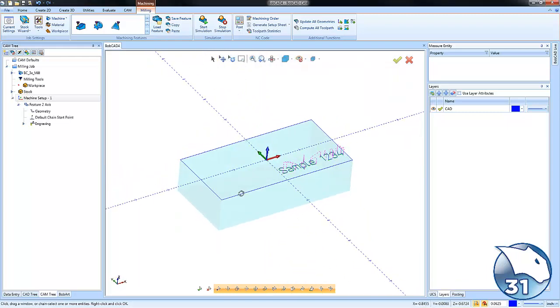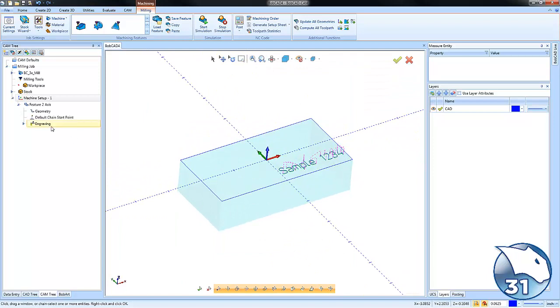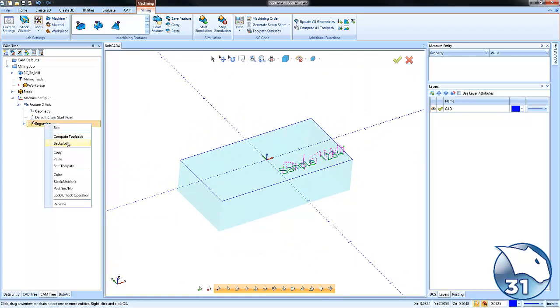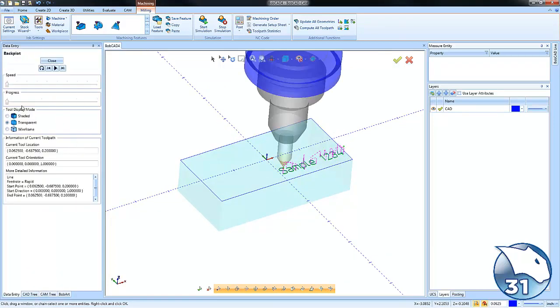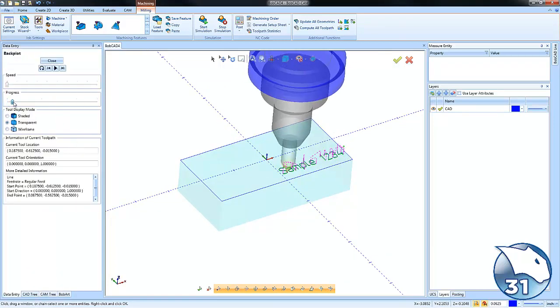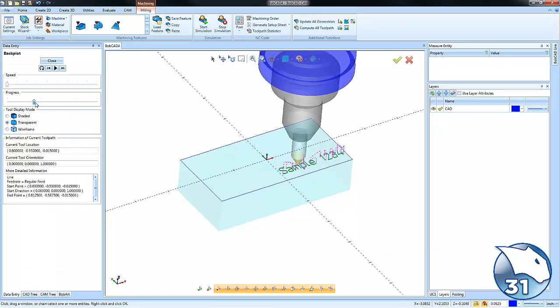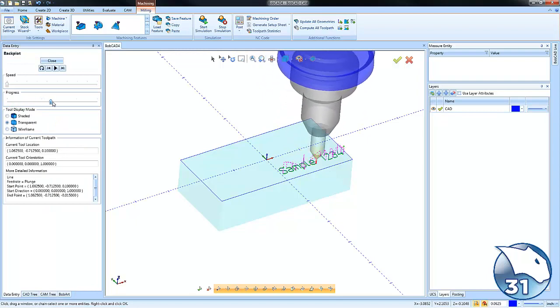We'll see that we get our toolpath over here. We can come back and backplot this so we can see where the tool starts, where it ends, and what direction it cuts.